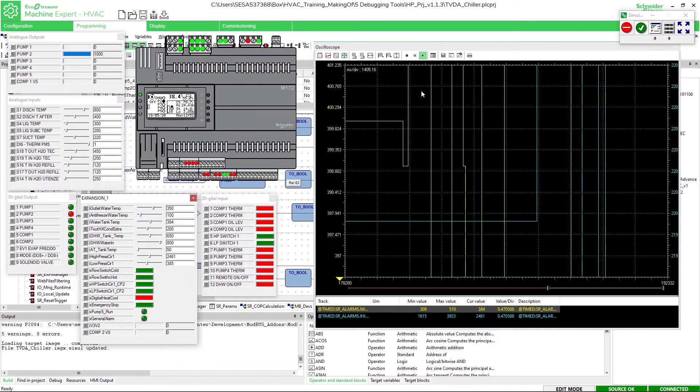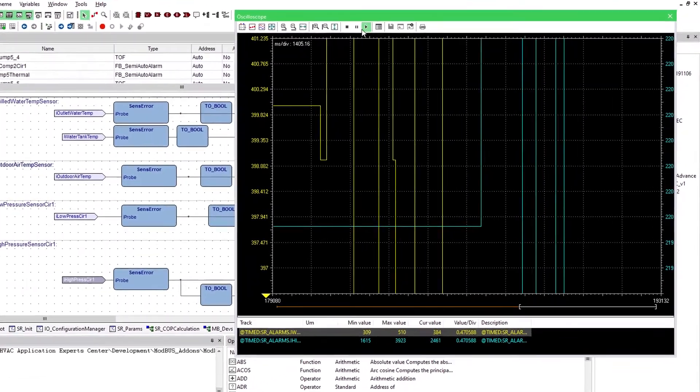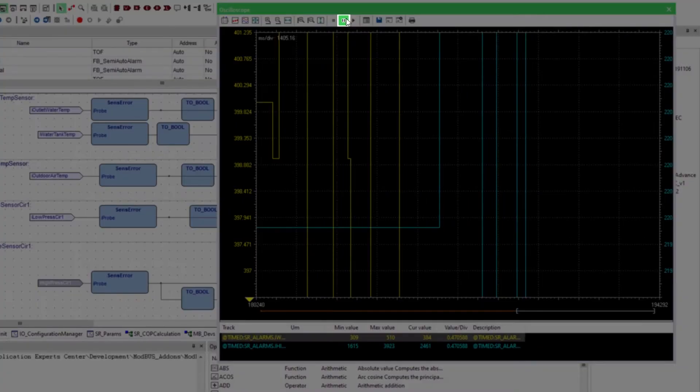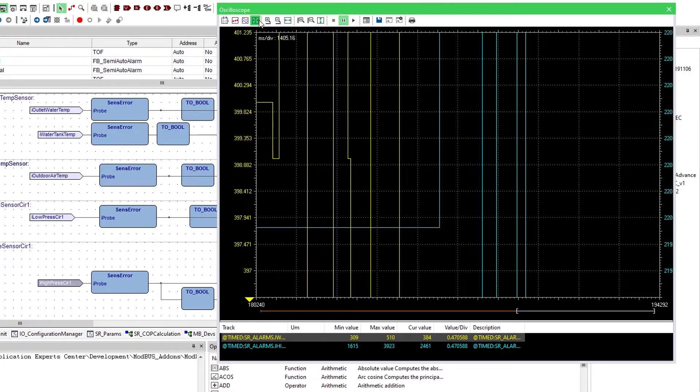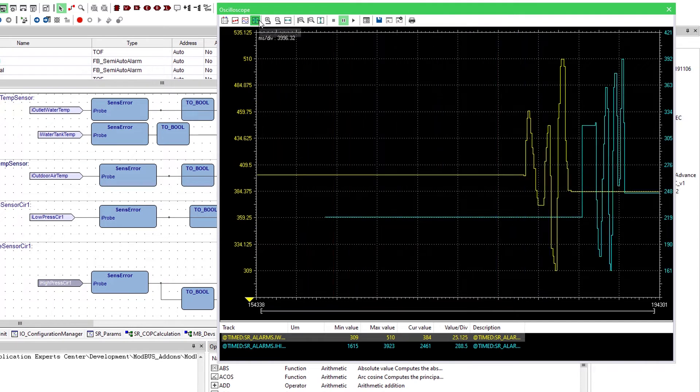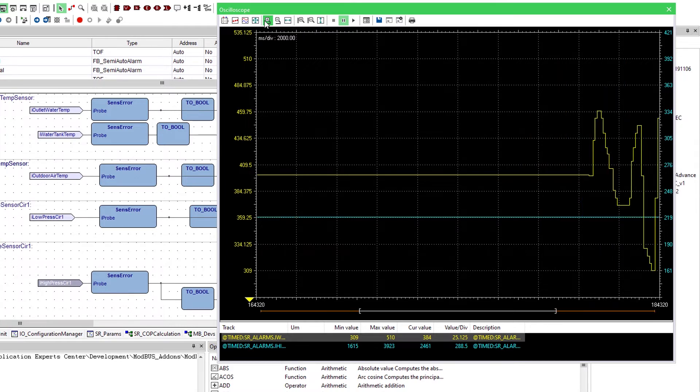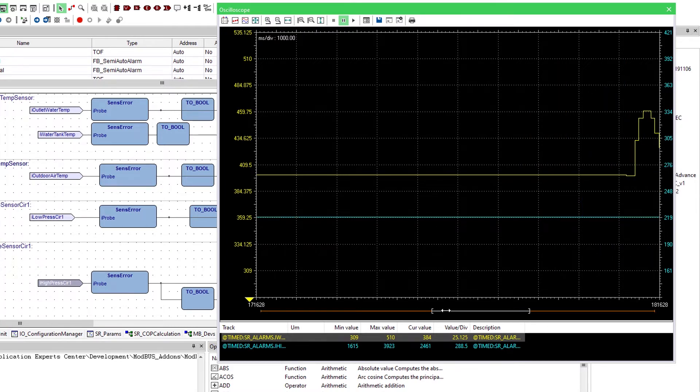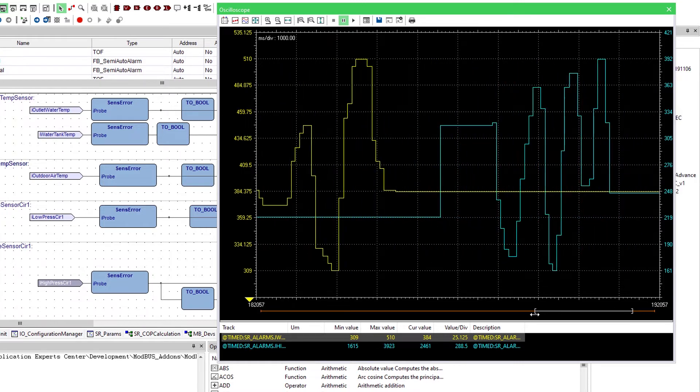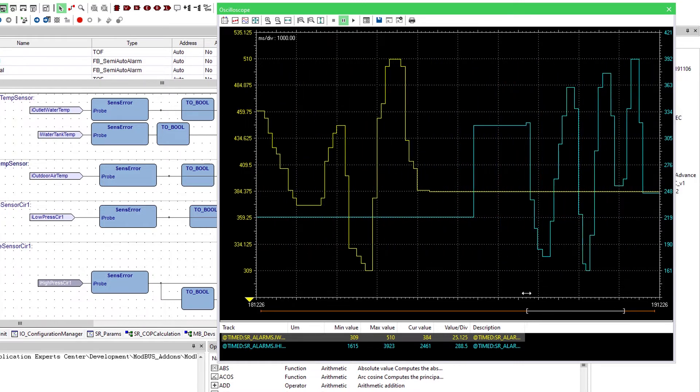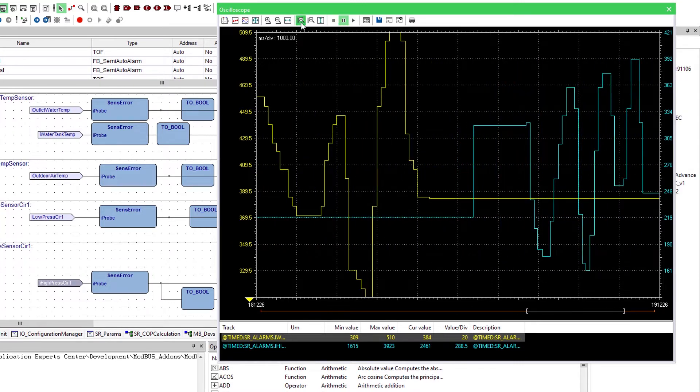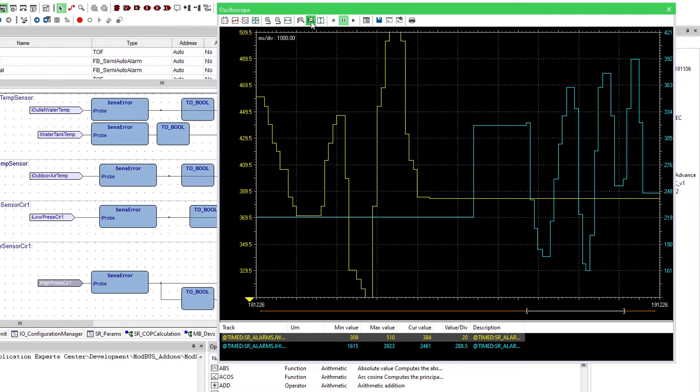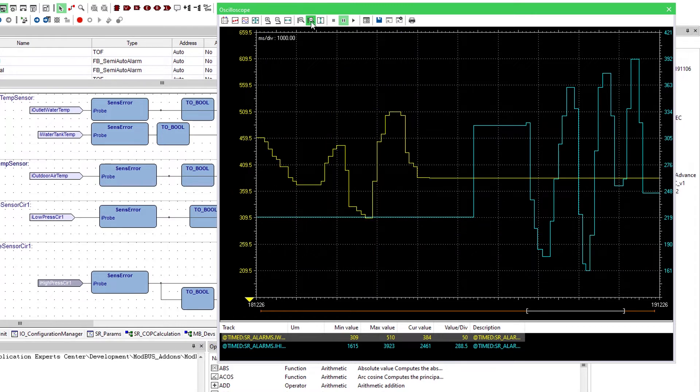We can pause the oscilloscope every time we want to analyze the oscilloscope. In the oscilloscope we have a few tools to analyze the recordings. First we can move forward and backward on the timeline. We can increase and reduce the horizontal size and the vertical size of the lines.